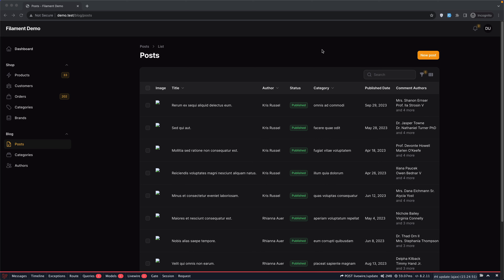Hello friends, Tony here. In this video, I'm going to work with Global Search. I'm going to show you how to enable and how to customize that.